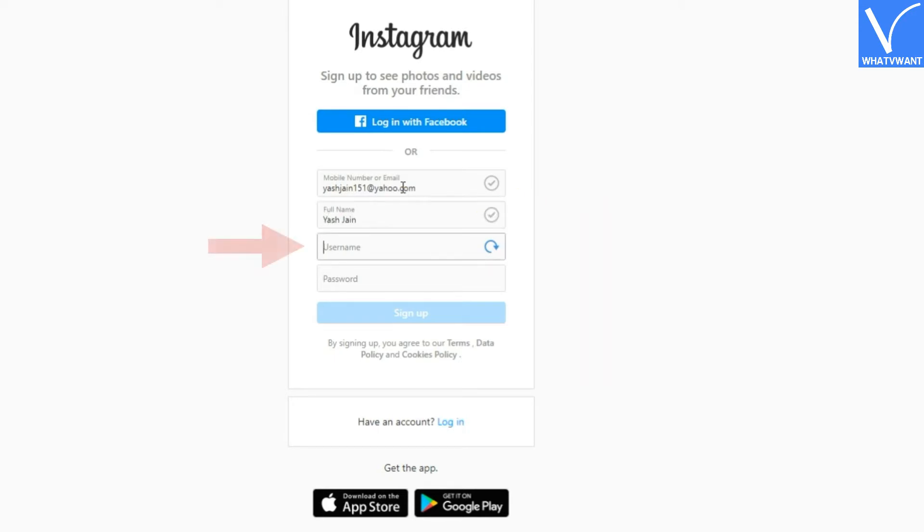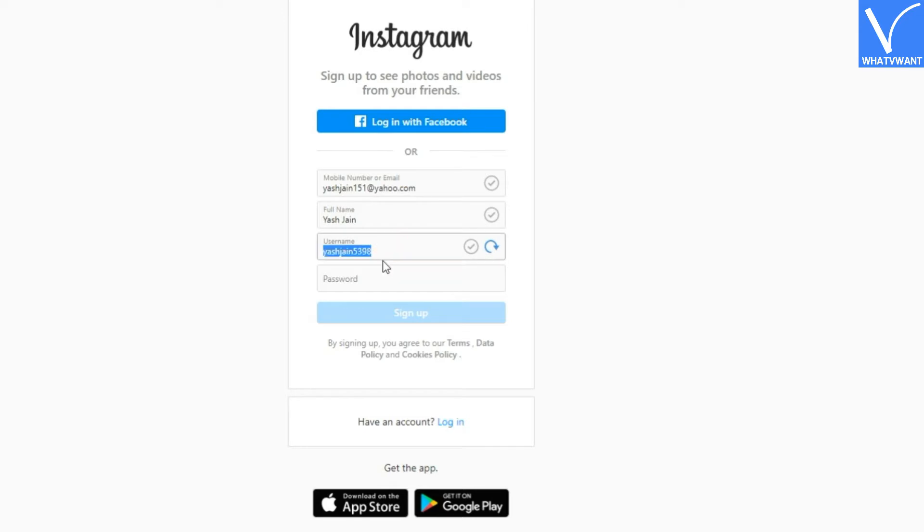Step 5: Enter the desired username. This name will appear on your Instagram profile. However, you can always modify it from the profile section later.